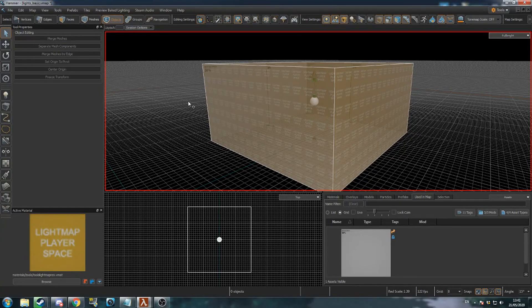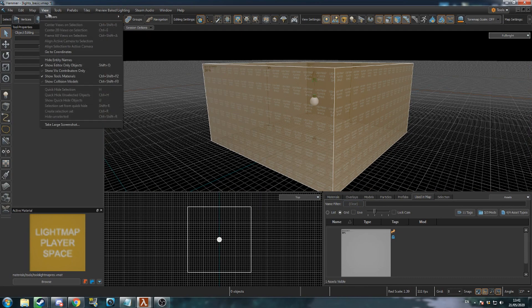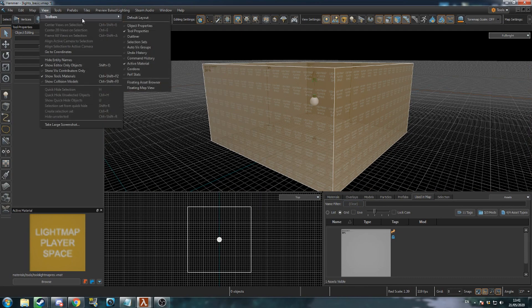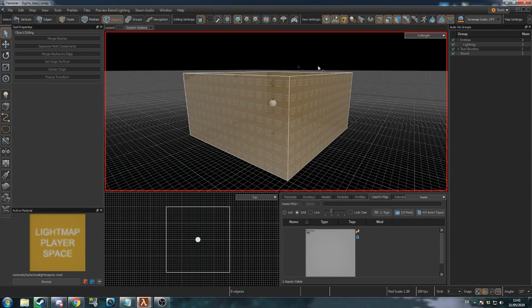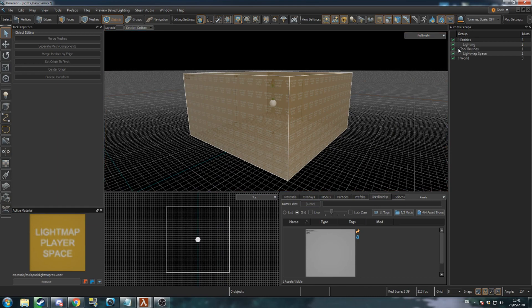You can hide the Light Map Player Space mesh so it doesn't get in your way whilst doing other things. Open the Vis Groups menu through View > Toolbars > Auto Vis Groups. Open the Tool Brushes drop-down and uncheck Light Map Space. Remember to re-enable it when you compile.